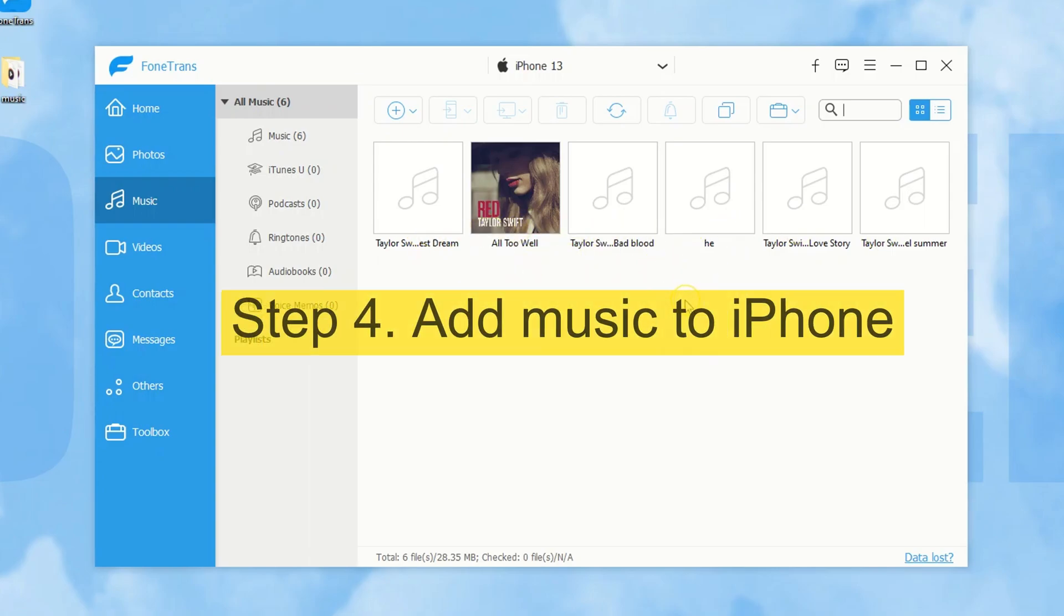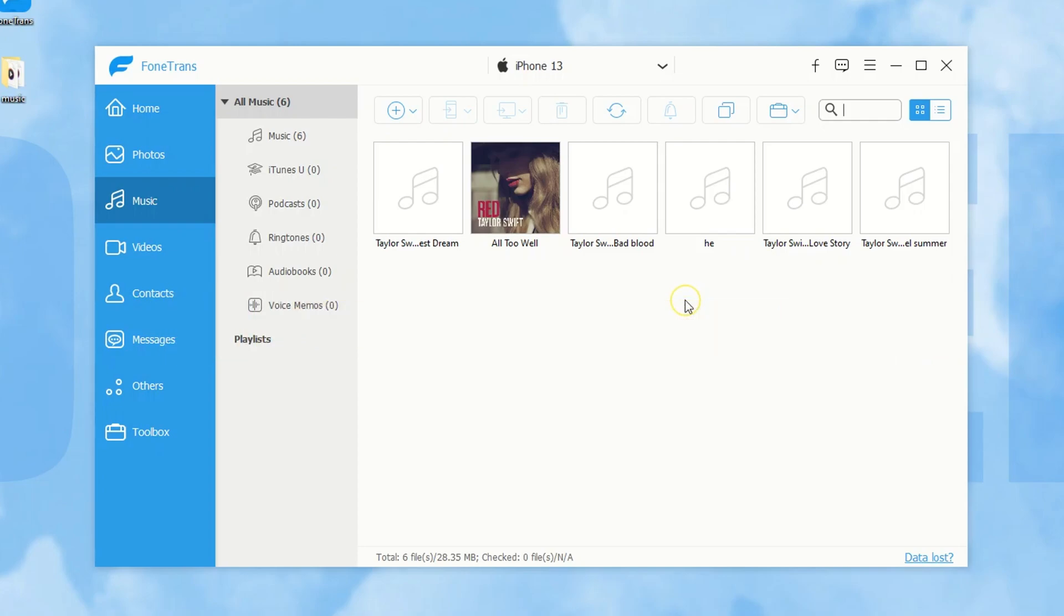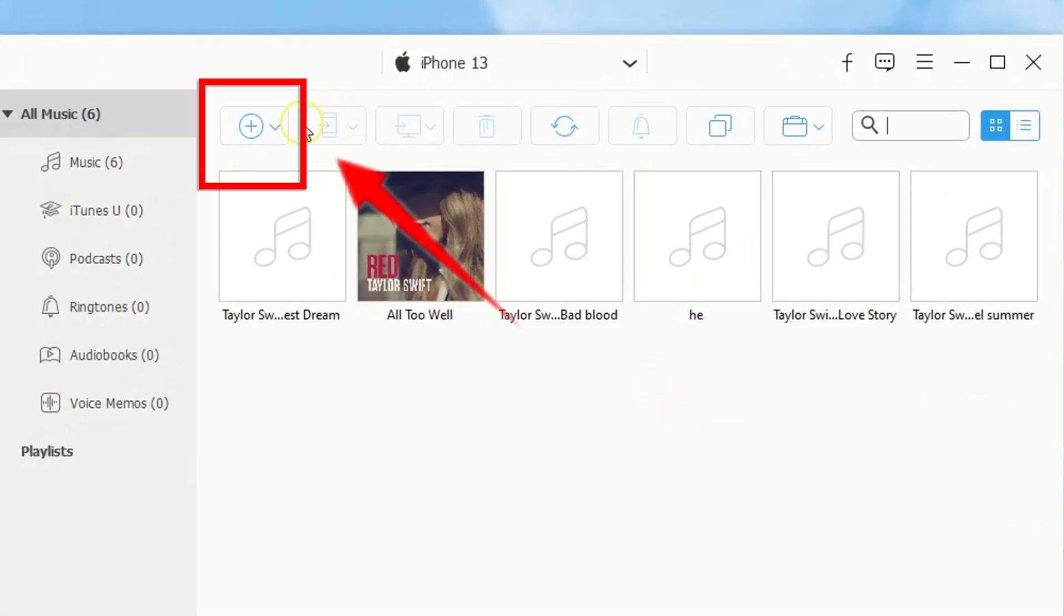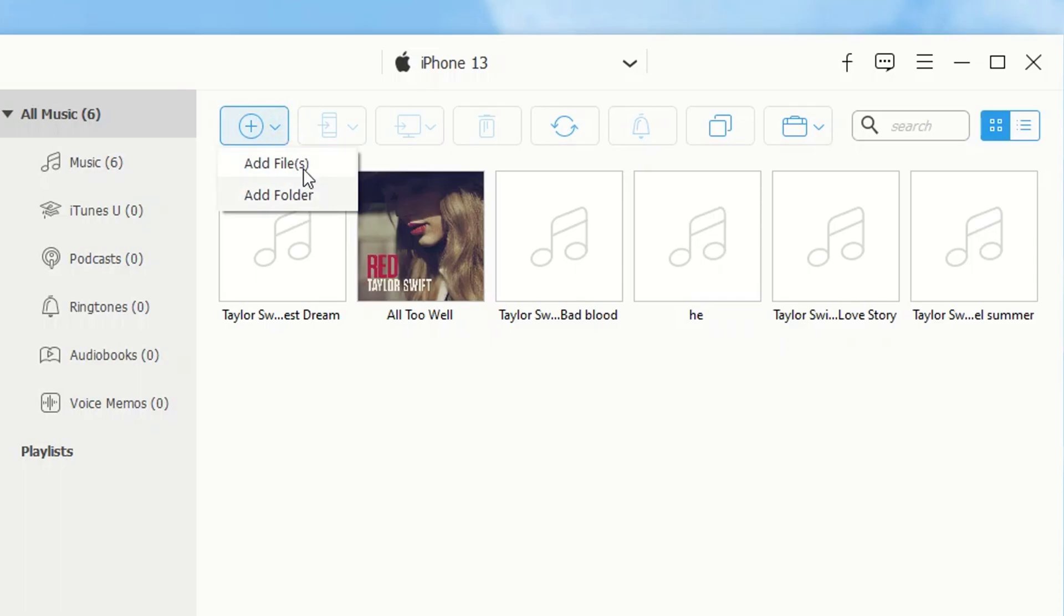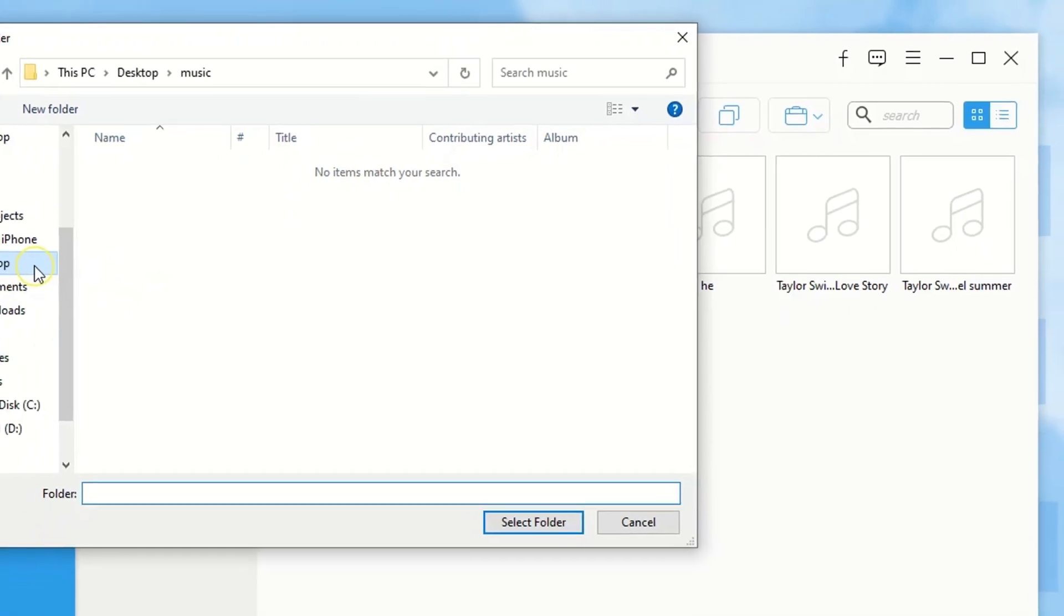Then the last step is to add music from your computer to your iPhone. So, click the add button from the top. Over here, you can add songs, or a whole music folder.